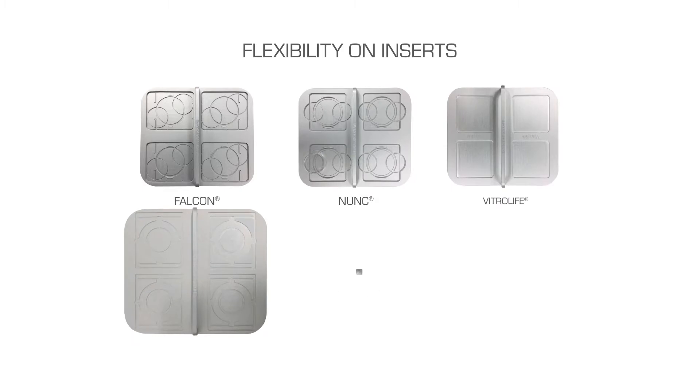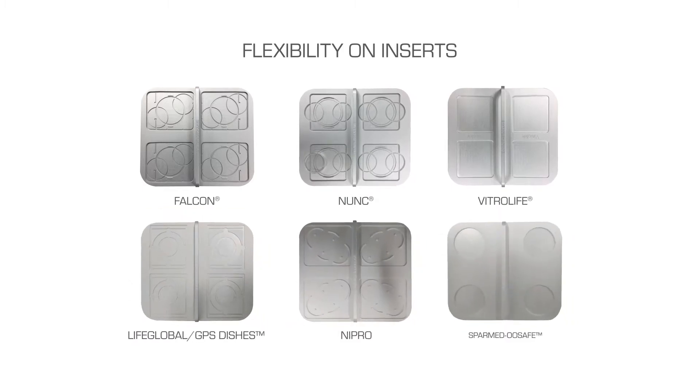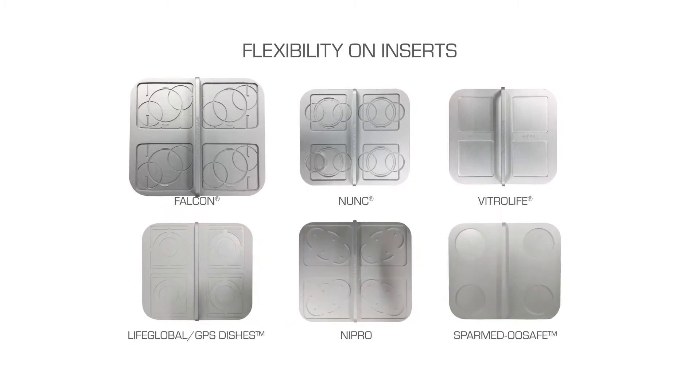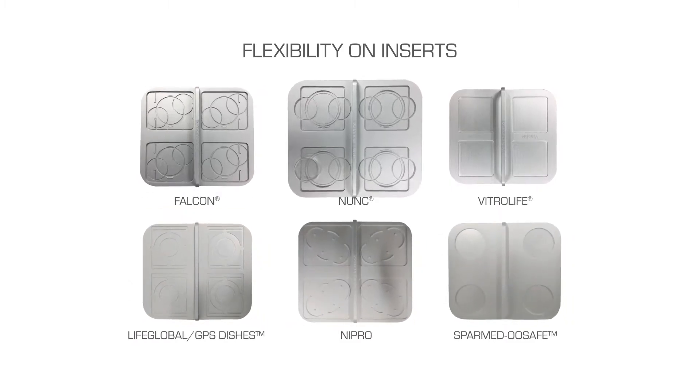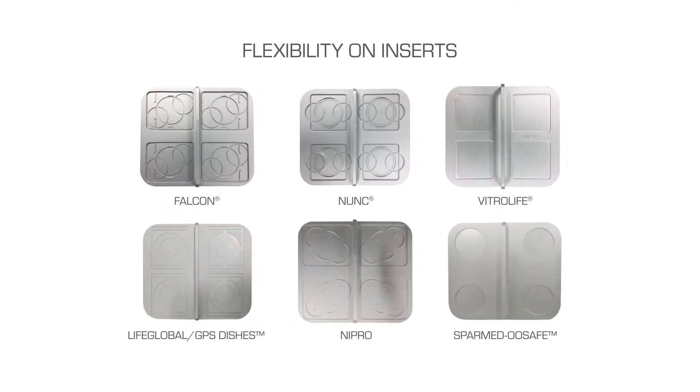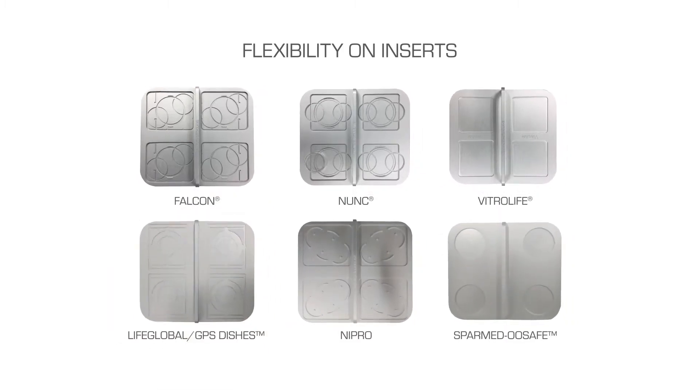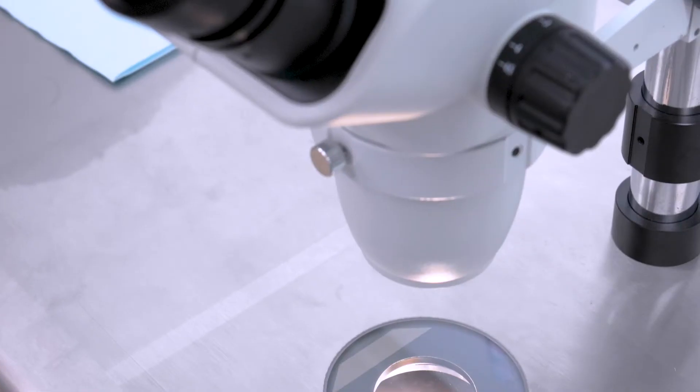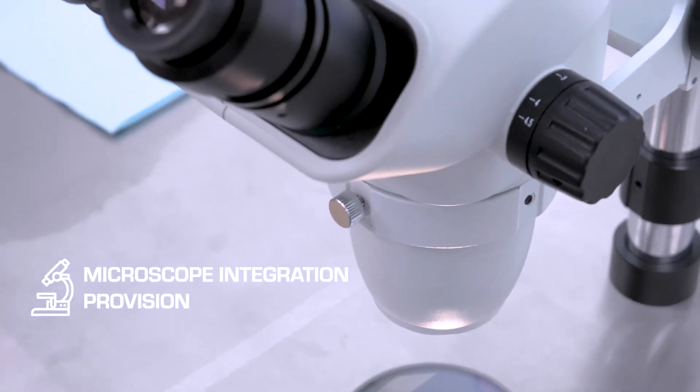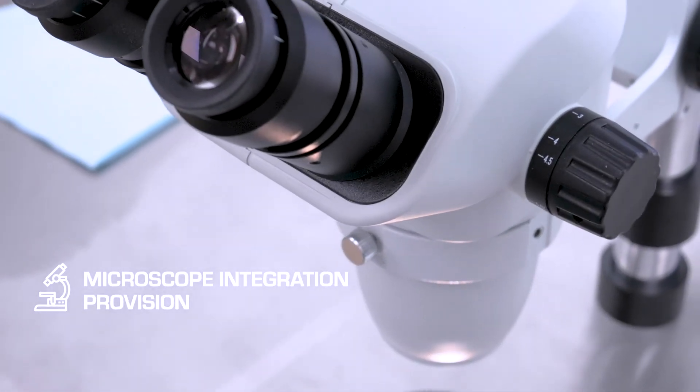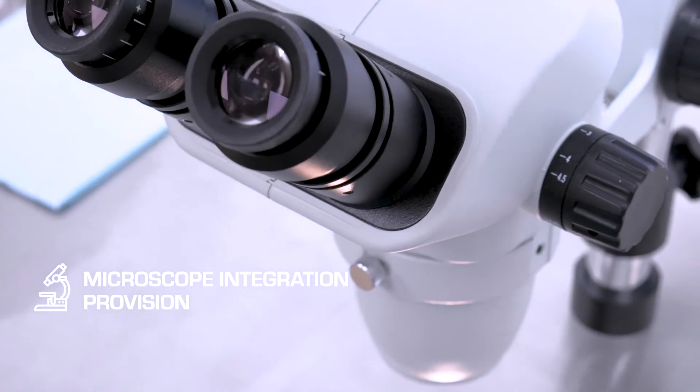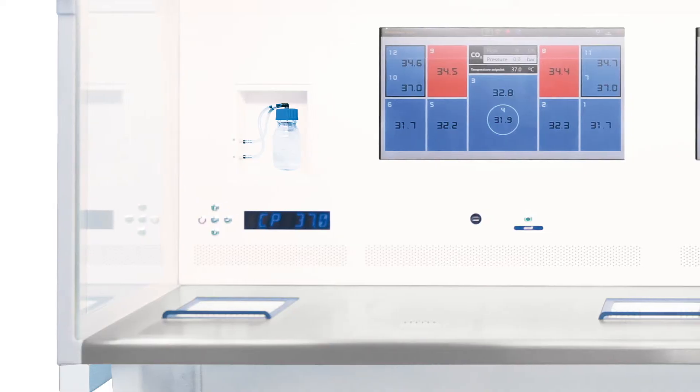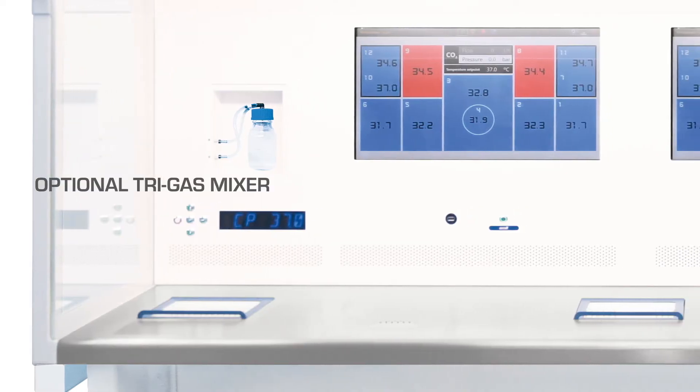Flexibility is also yours. In the optional integration of the MIRI chambers, you can customize the dish inserts according to your own lab's preference. And, we can provide you a provision to fit in your desired microscope. We promote cost efficiency.